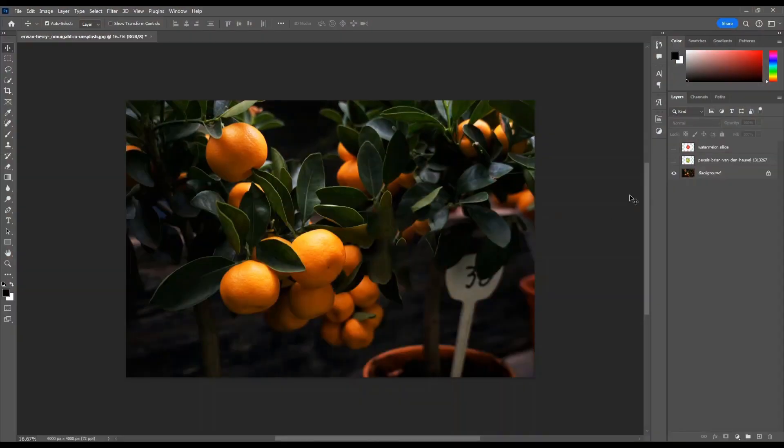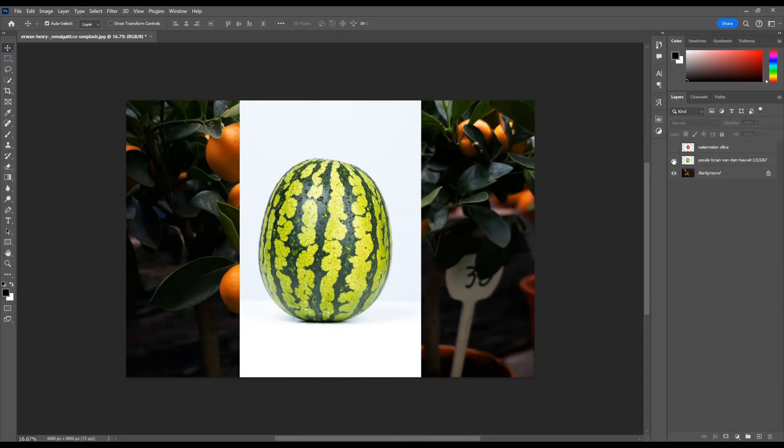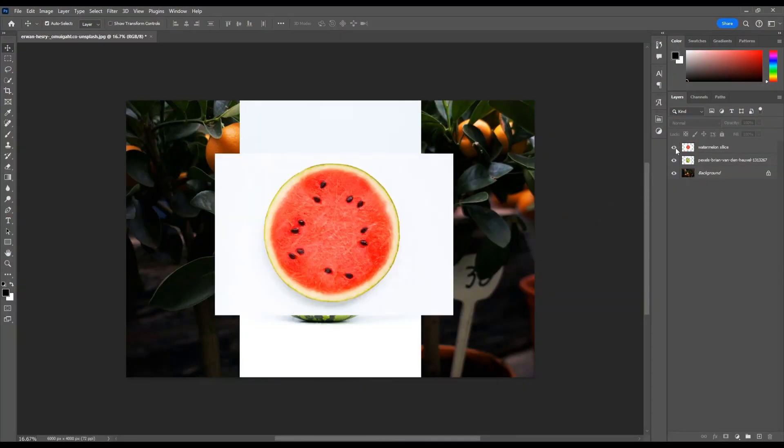Here are all the images: the background, watermelon, and watermelon slice.